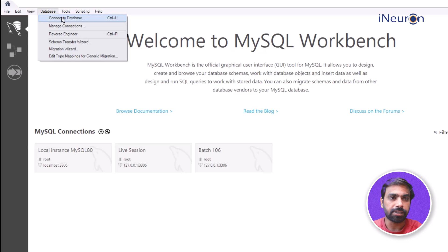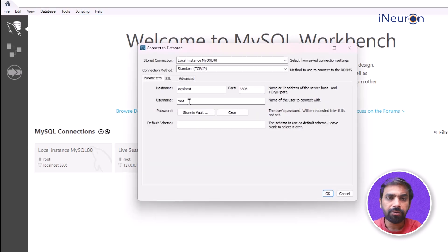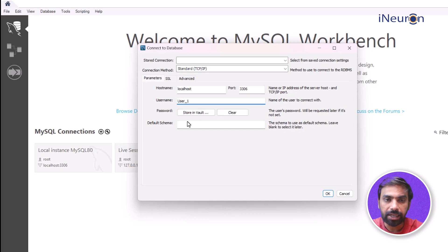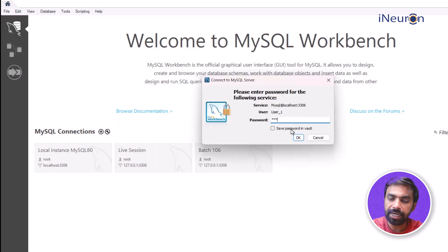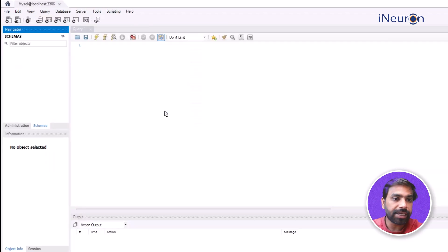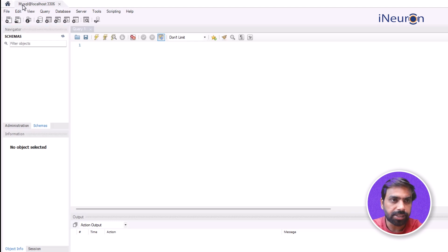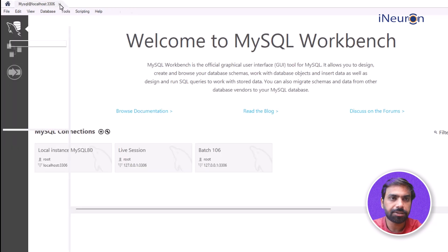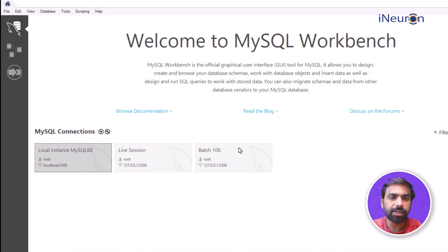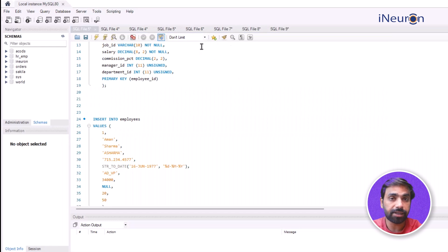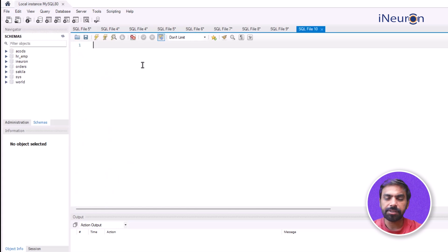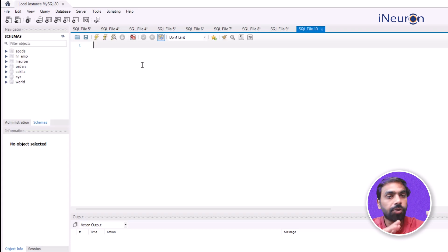Now let's go back to Home, click on Databases, Connect to Database. Change the default username to 'user_one' and click OK. It will ask for the password - enter it. Now this user has logged in. As you can see, there are hardly any databases here because no access has been given to this user yet.